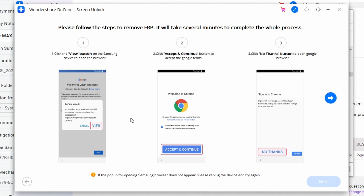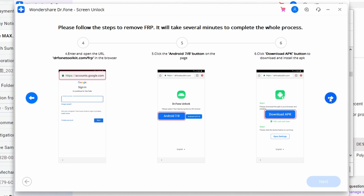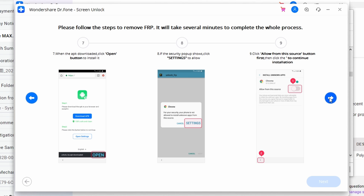If you have an Android device running Android 7 or 8, follow these additional steps. On opening a new page in the browser, click on Android 7 or 8, then click 'Download APK.' The APK file will start downloading. Click 'Open' after it installs. If there is a security prompt, go to Settings and turn on 'Allow from this source,' then return to complete the installation.